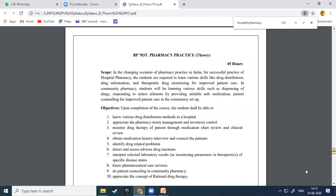Students should also appreciate pharmacy stores management and inventory control — knowing how to manage the pharmacy store, keeping materials well organized and easily accessible for any prescription or demand. The third objective is to monitor drug therapy of the patient through medication chart review and clinical review — monitoring the treatment ongoing for the patient and reviewing that particular prescription.